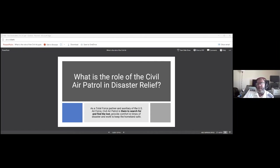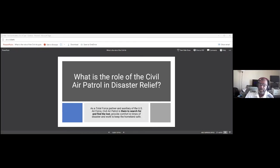I'm also a volunteer with the Civil Air Patrol, our local Civil Air Patrol squadron here in San Diego. Rob asked me to talk a little about Civil Air Patrol and what we do. As a total force with the auxiliary of the United States Air Force, Civil Air Patrol does a lot of search to find the lost, provide comfort in times of disaster, and work to keep the homeland safe. CAP provides air and ground transport and an extended communication network. Volunteer members fly disaster relief officials to remote locations and provide manpower and leadership in local, state, and national disaster relief organizations.